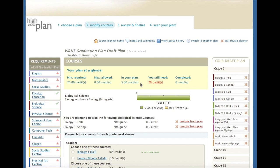I have now gone through my plan and have added five credits. I've gone through English, mathematics, social studies, physical education, and biological science. You'll notice in my draft plan it's continued to grow, and in the requirements section there are some green check marks. That means in my plan I've added one full credit, and that has fulfilled that requirement. For English, math, and social studies, I still need to add more classes into my plan in order to fulfill that requirement.